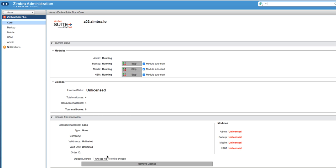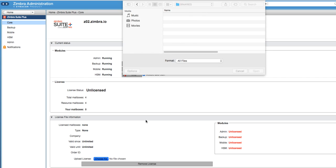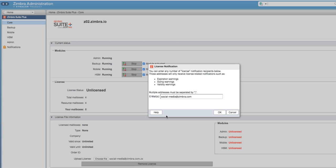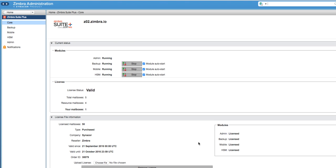Scroll to the license file information and select Choose File to load the trial license. You will have an option to change the email address for notifications about expiration, usage of the license, etc.